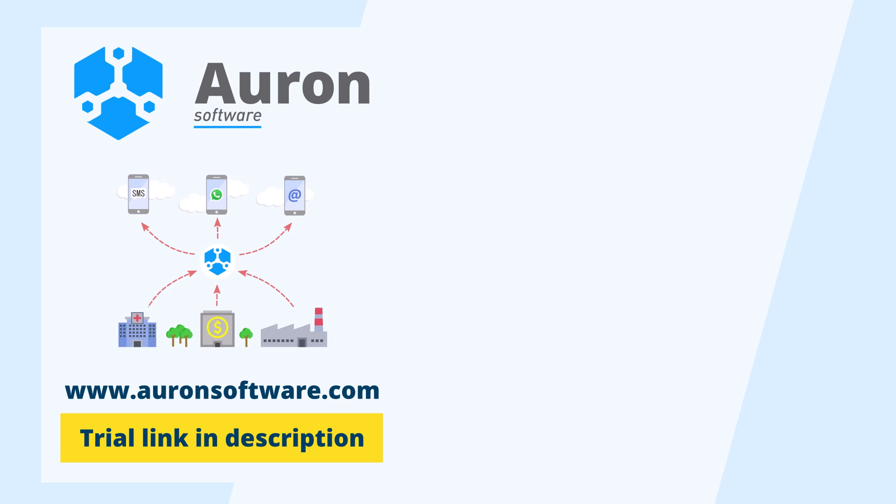This concludes our tutorial on how to set up an Android SMS connection in the Auron SMS server. Try this for yourself by downloading the trial version from the Auron software website.